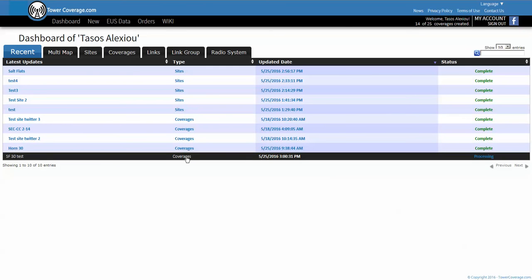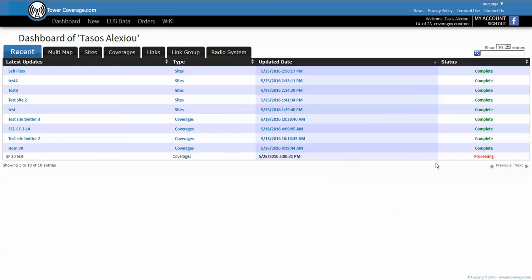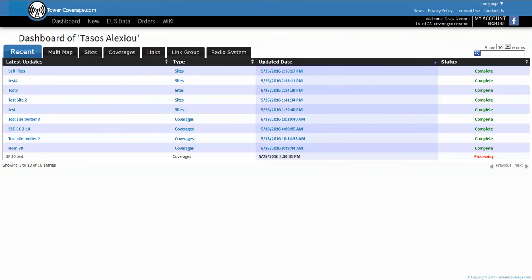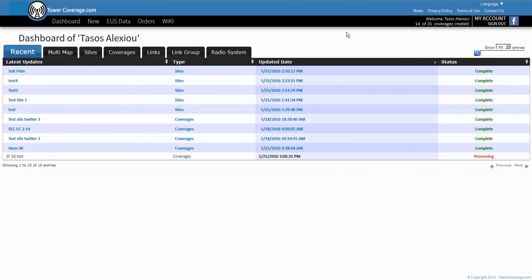If we refresh the screen here we can see that our SH 30 test coverage map is now being created, it's processing. This process is pretty quick. TowerCoverage.com is a pretty powerful website, it usually is done in less than a minute so it doesn't take very long. We'll try and refresh it here and it's still processing so we'll just wait a little bit longer.